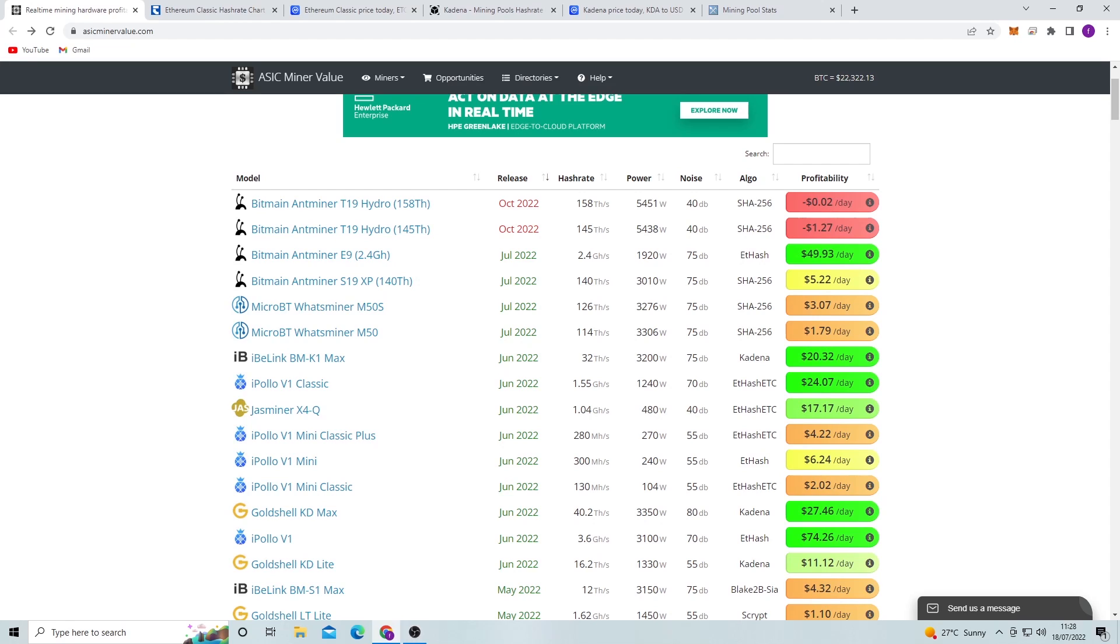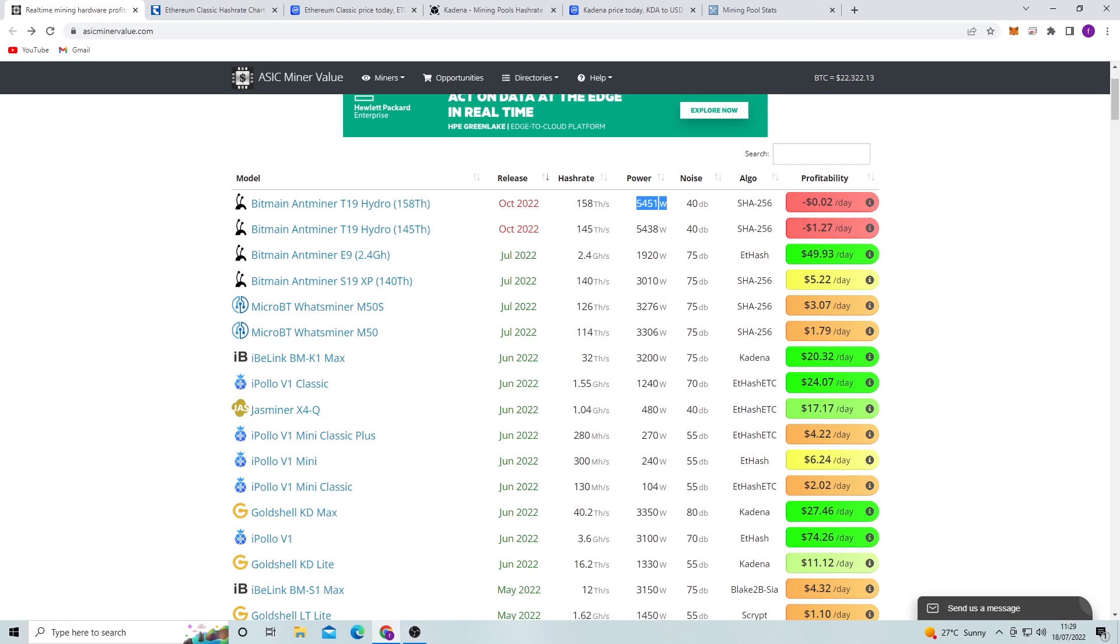So these aren't released yet so we can't really talk about the price and whether or not to buy them. But in looking at the profitability per day, the power consumption is way too high on these to even consider buying them right now because of electricity prices and the fact that if we look at the Bitmain Antminer S19 XP, the power for those is 3,010 watts when compared to the 5,451 at the top here. You know, you're kind of getting double the power for you know the same amount of hash rate. It's only 18 terahash higher, so there's not really much trade-off between the power consumption and the hash rate when it comes to buying one of these.